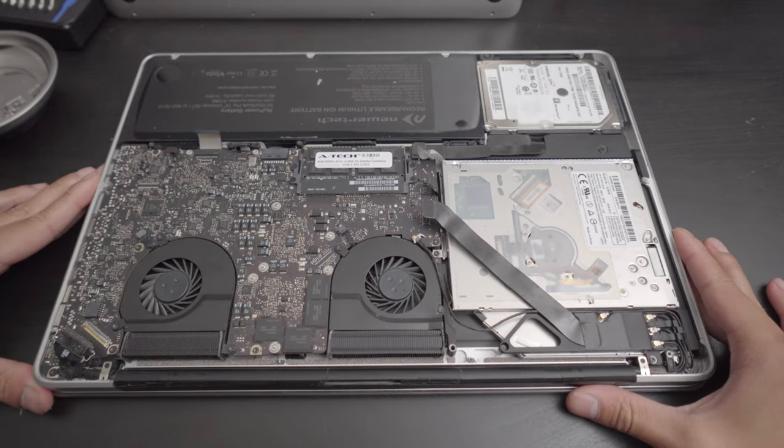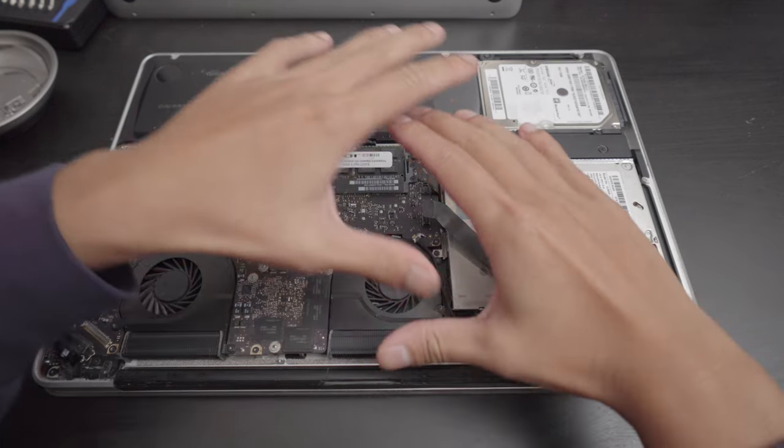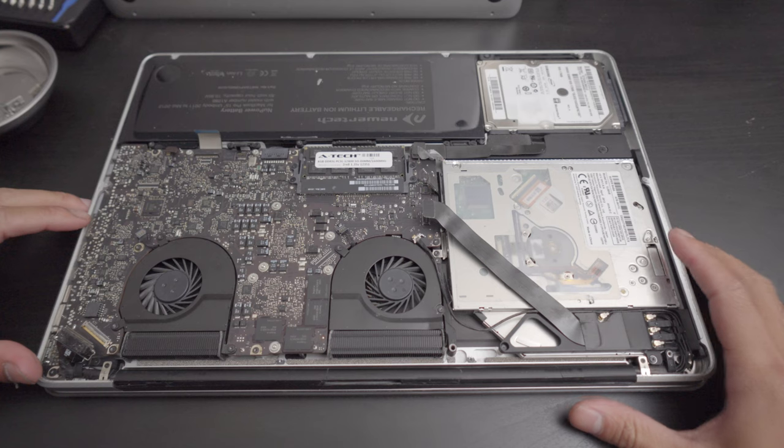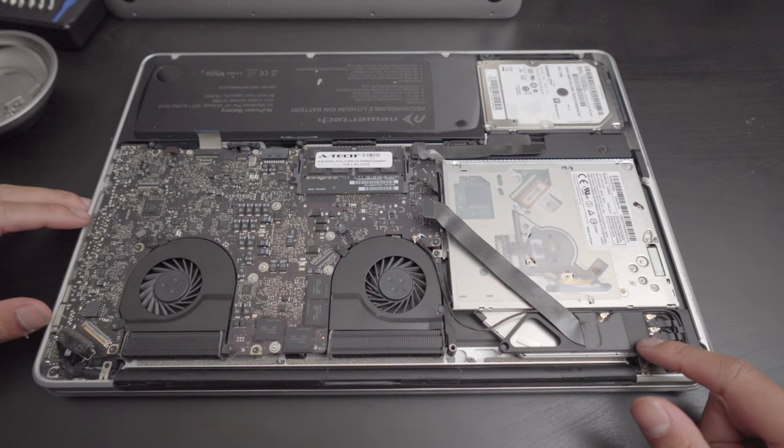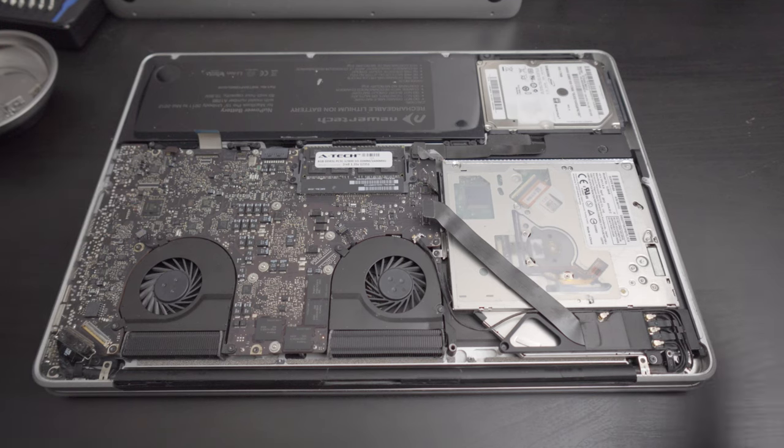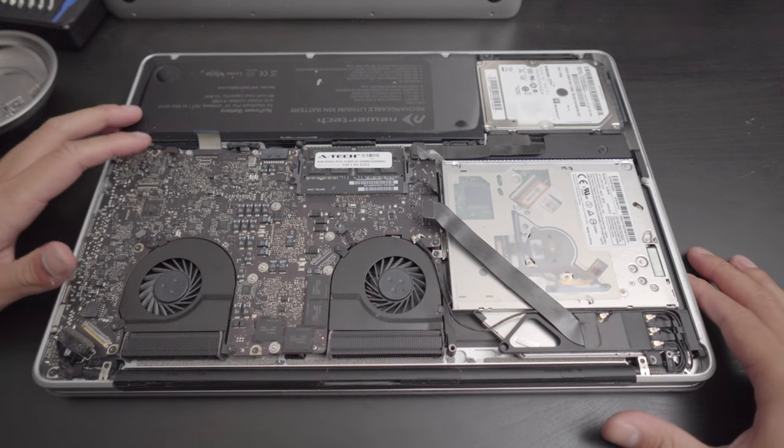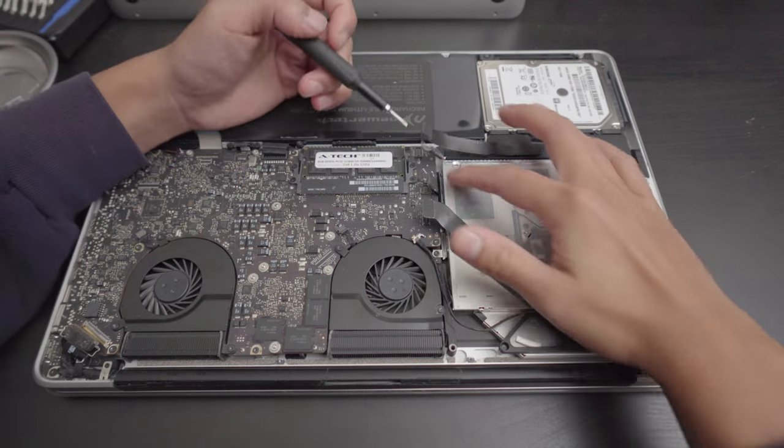Basically, what we're doing is swapping all of these parts right here, including the antenna and the logic board itself, to the whole new shell.